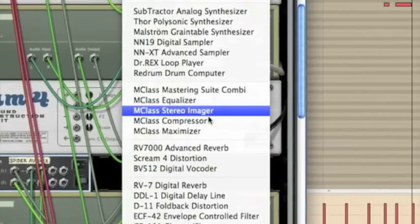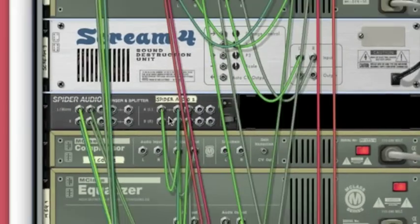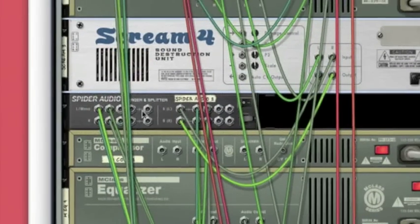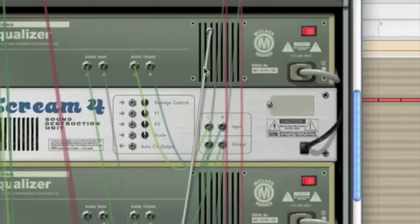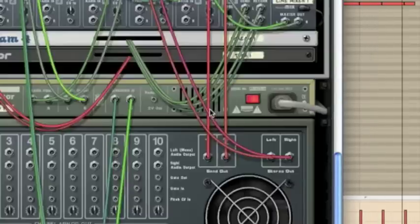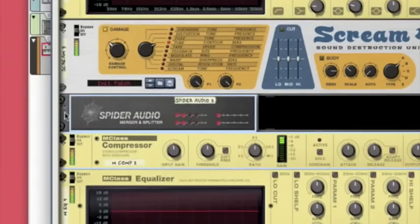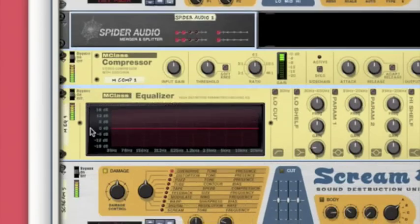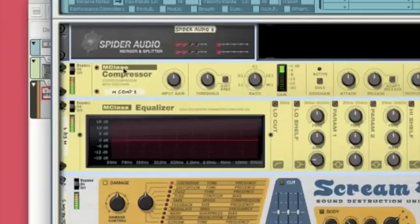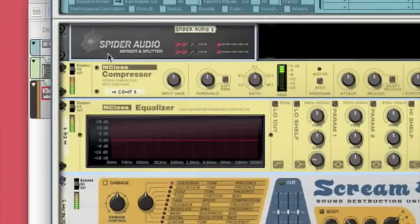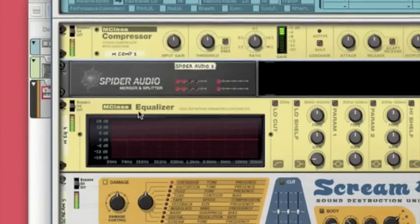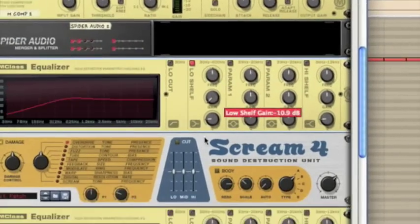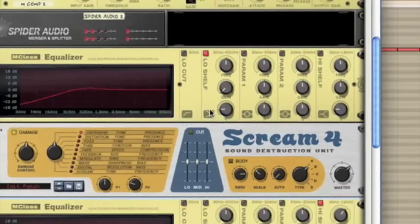And then send that to a compressor actually, just so we can fatten up the bass a bit. Put the out to the main out of the combinator. So we're going to shift select all of the ones that we just added, put that up the top of the pre-filter. We put the compressor just on top of the Spider just so we get more of a chain order. With this first equalizer here we're going to low pass that.